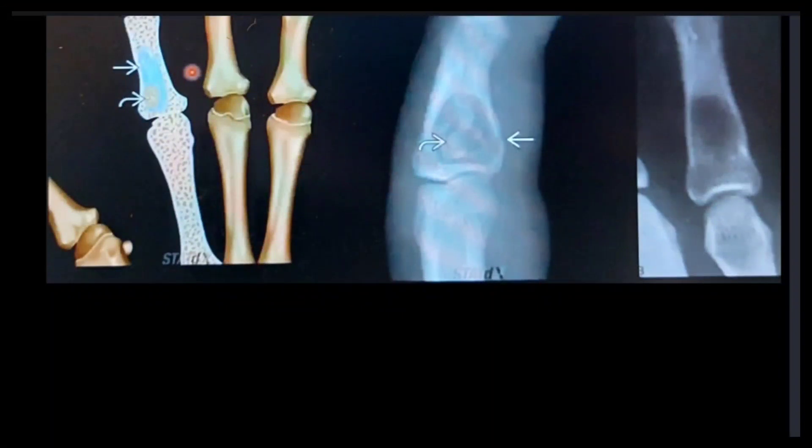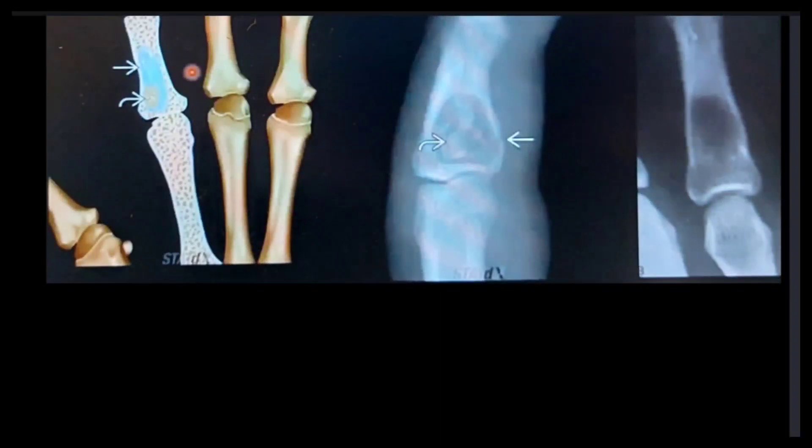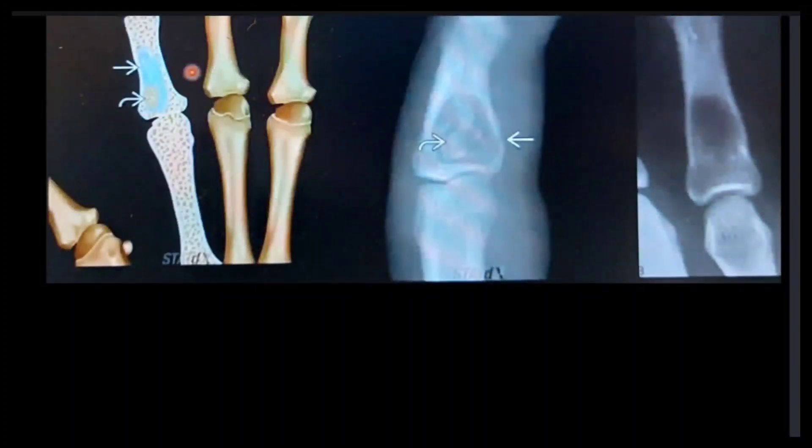On this slide, an illustration of enchondroma is shown alongside two X-ray images displaying a well-defined, oval, lobulated, and eccentric lytic lesion — characteristic of enchondroma. It causes cortical expansion and shows a chondroid matrix appearing as popcorn calcification. The overlying cortex may be thin or scalloped, with a narrow or sclerotic zone of transition. There is no periosteal reaction unless there is a fracture.